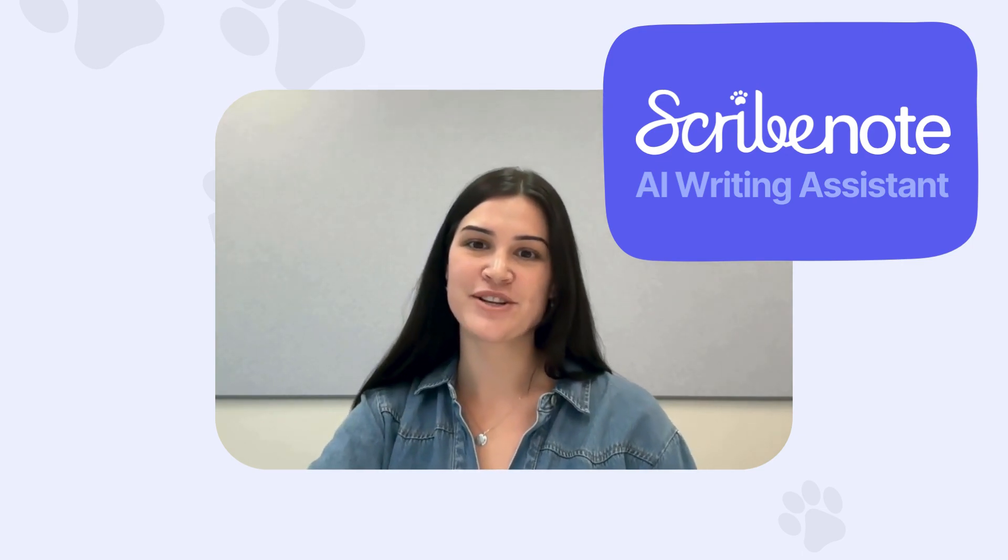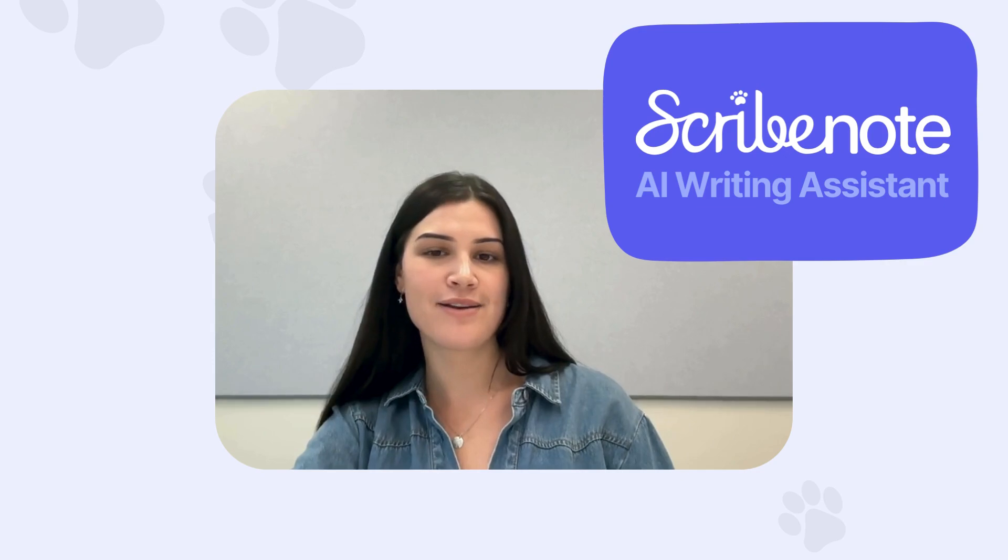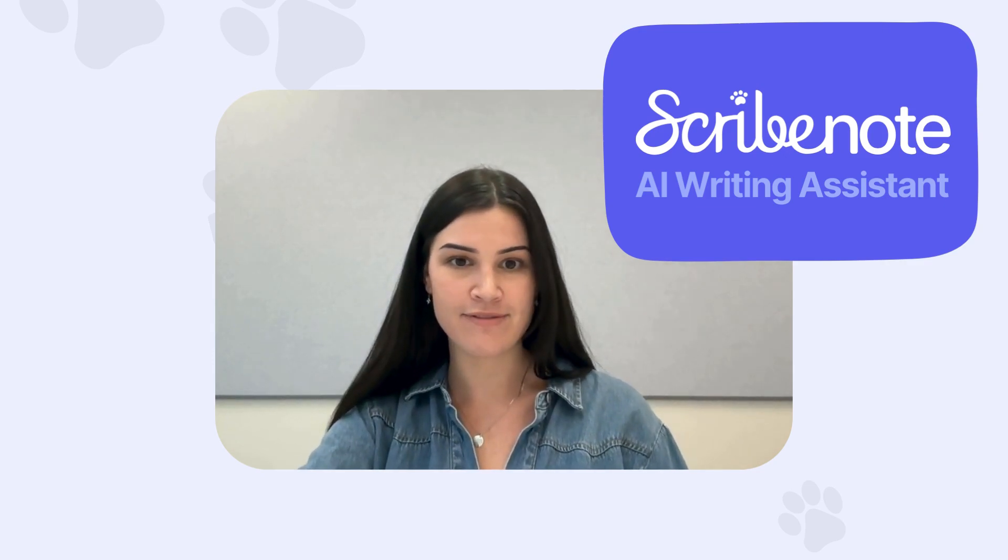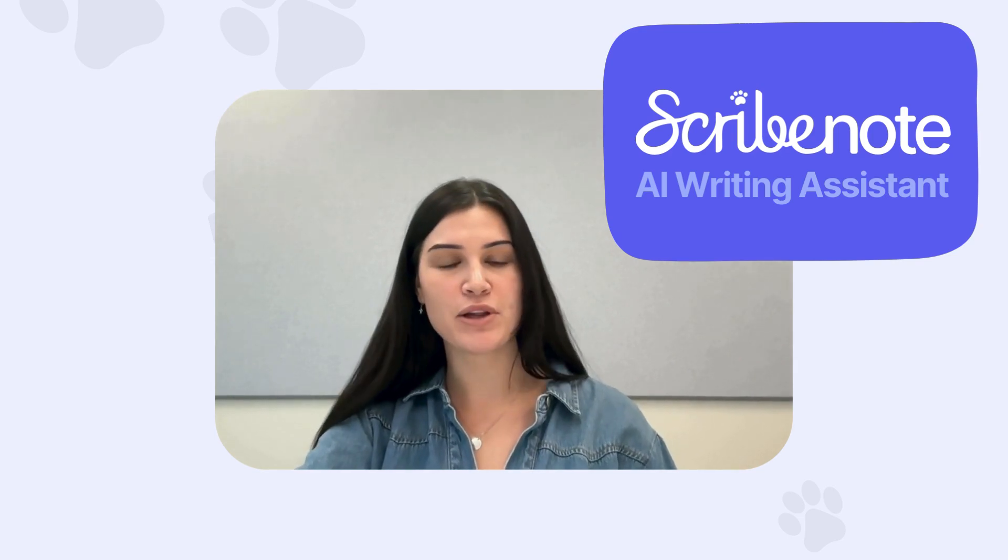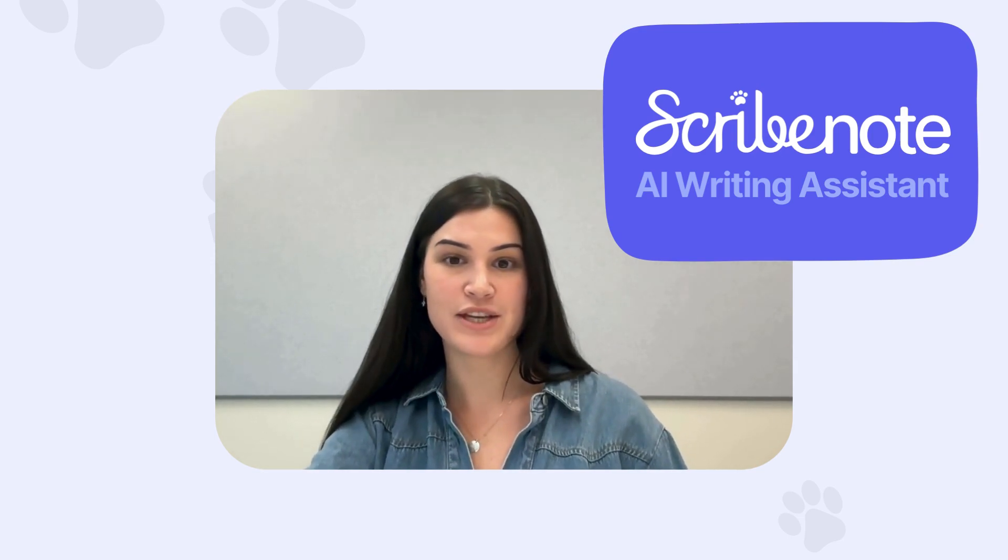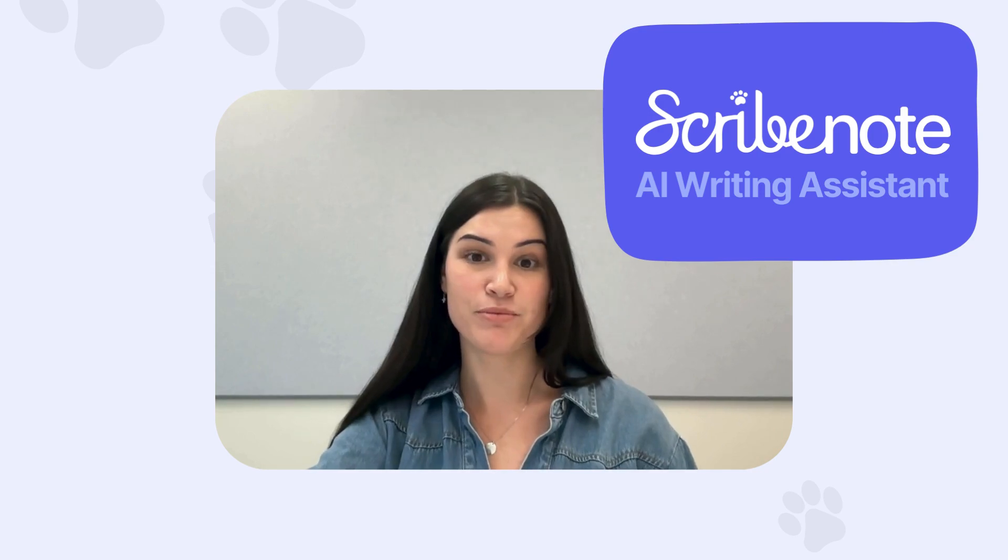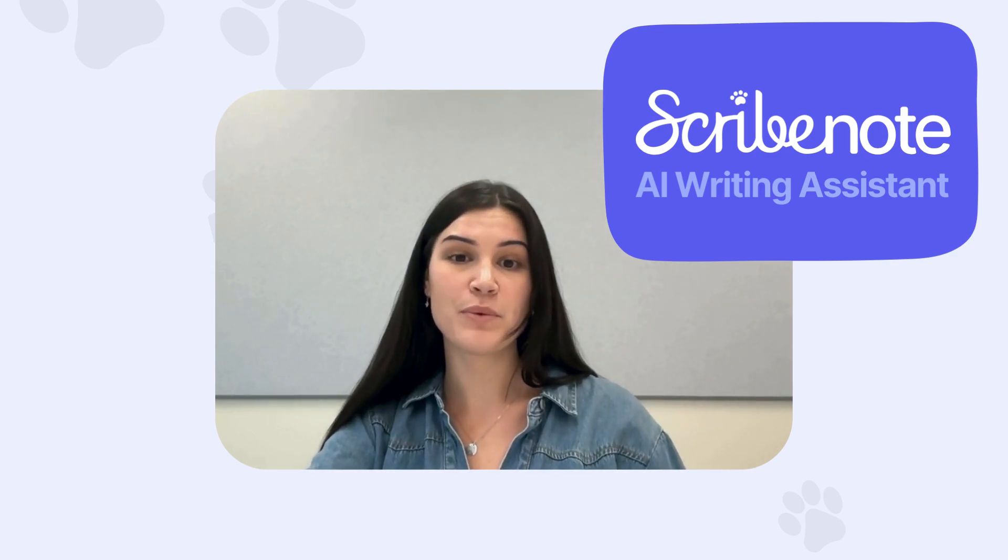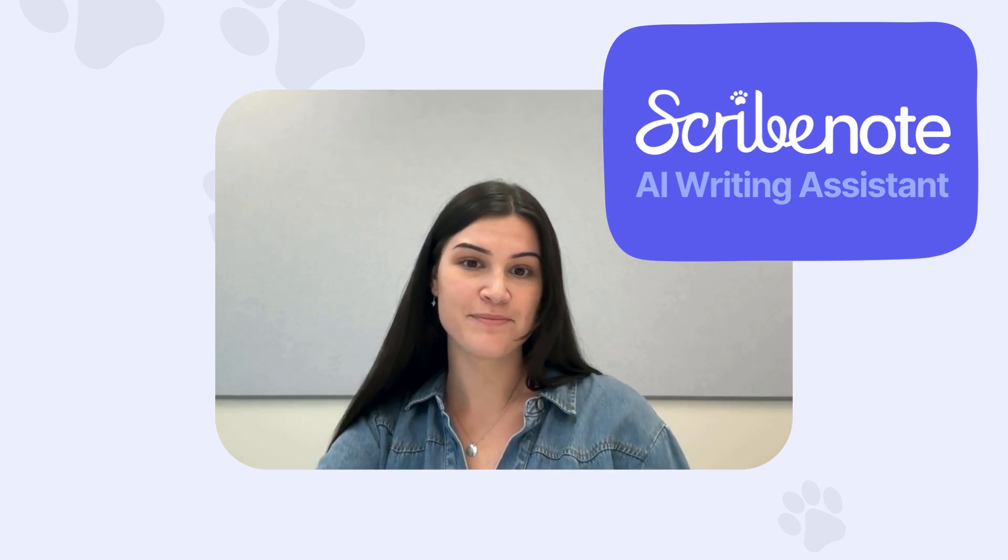Hey ScribeNote users, we are super excited to share that our AI Writing Assistant feature is live. This feature allows you to change the format, terminology, abbreviations, and even the language of your soap notes. So stick around if you want to see a demo on how it works.